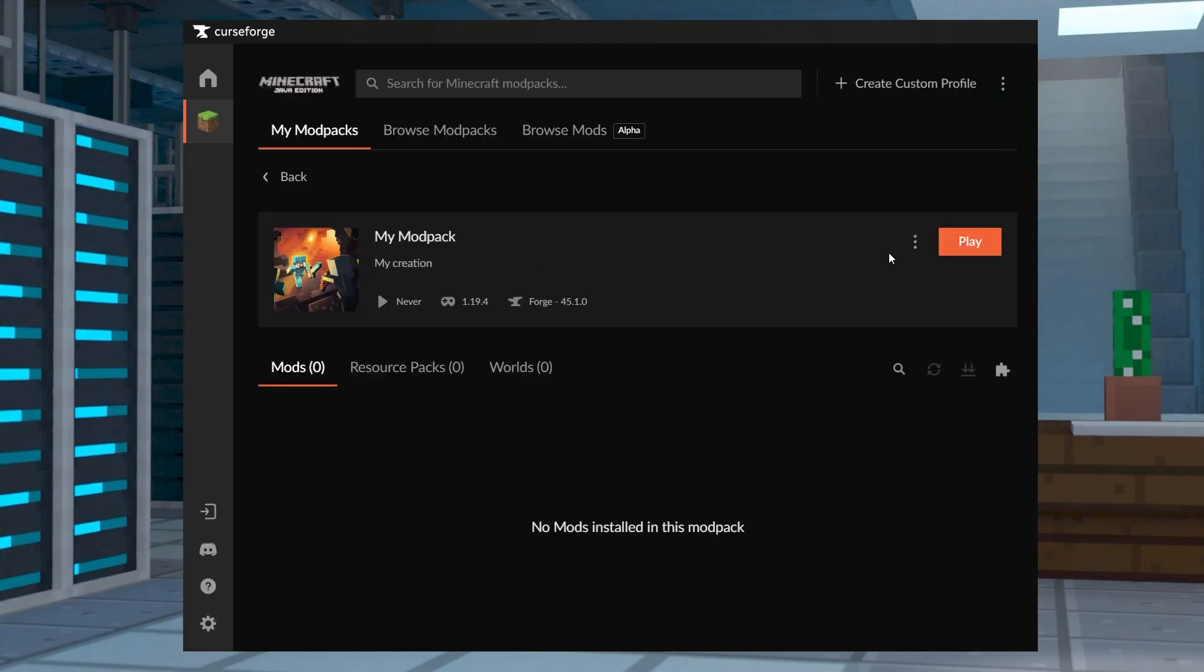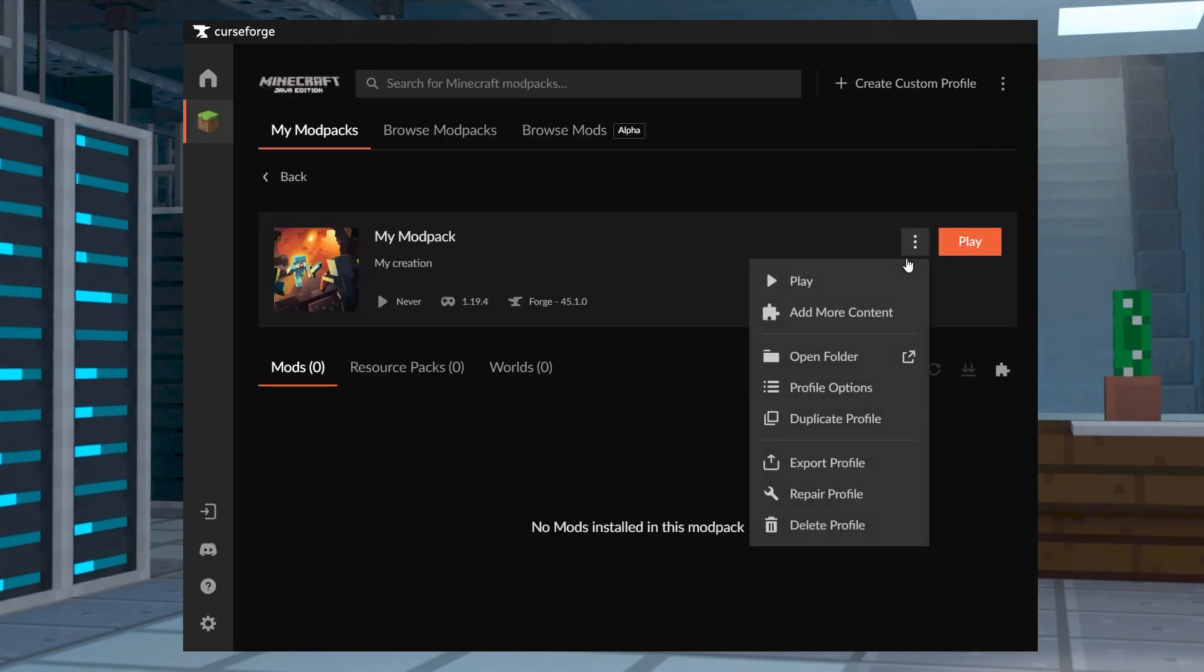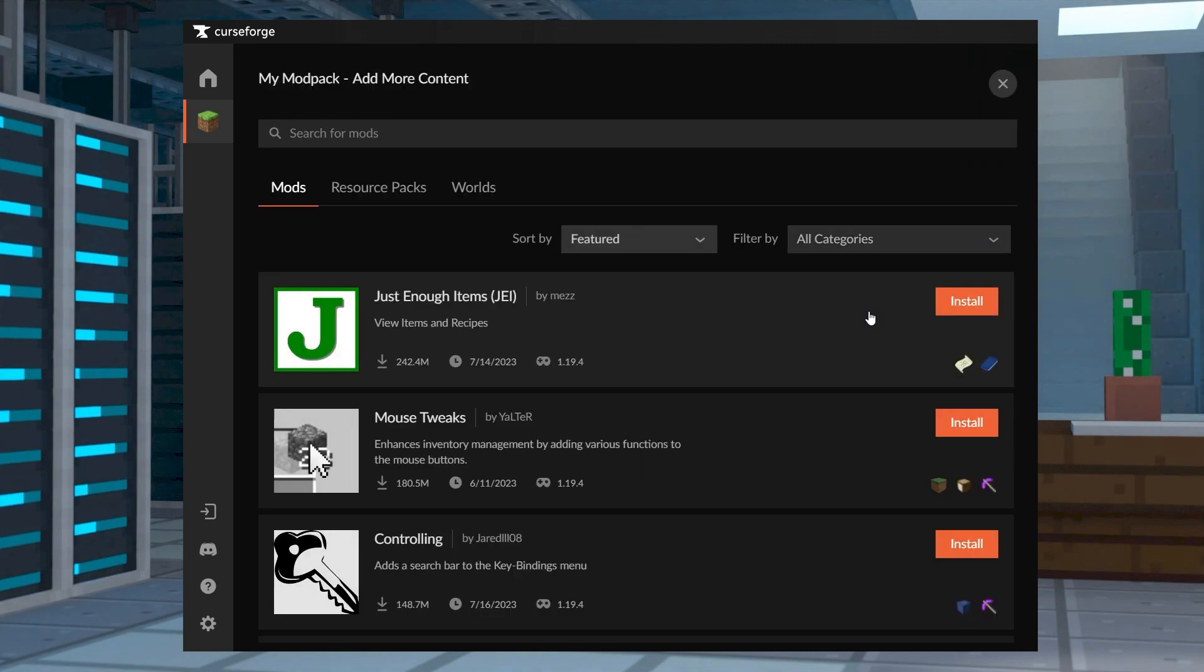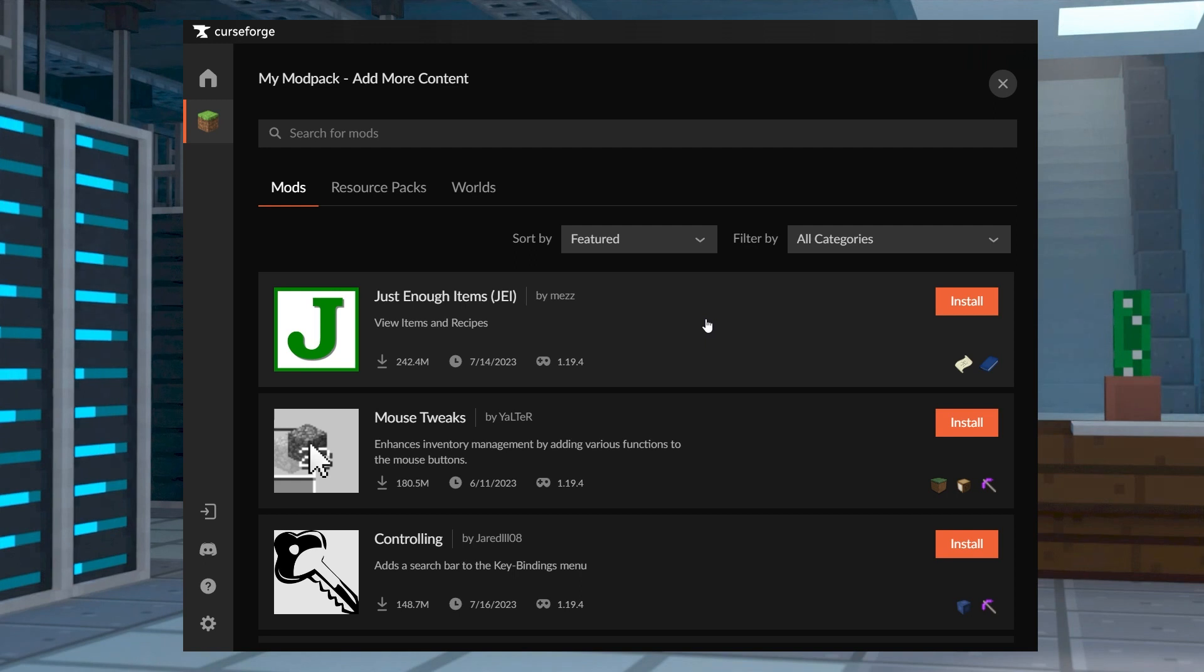Once that's configured, click your new profile icon, followed by add more content. And within the list of mods, you can find and click install on each one that you want to use.